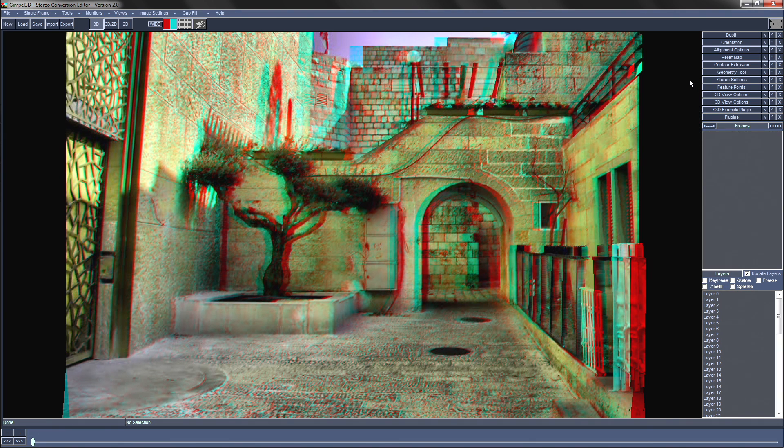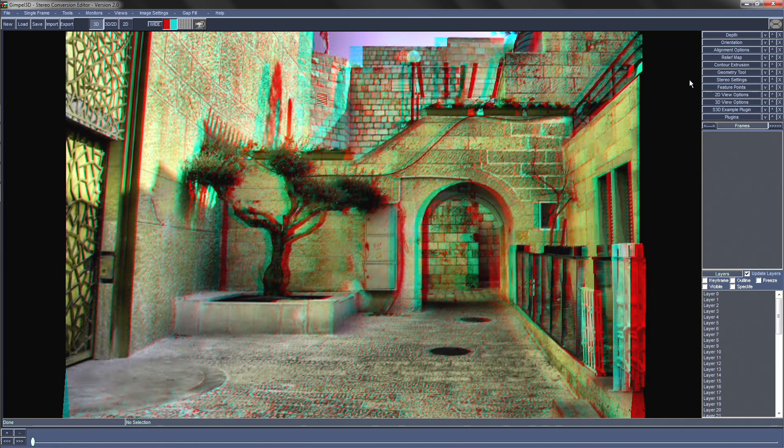And there you are, a nice anaglyph 3D image created from a 2D image. Thanks for watching and I hope you found this useful. Bye!